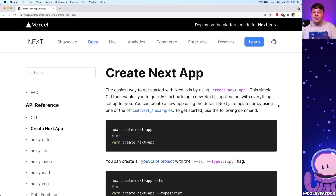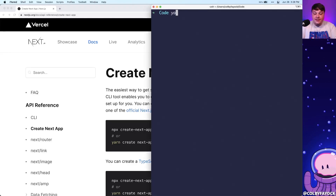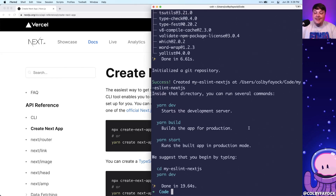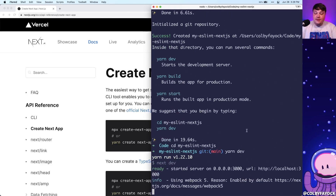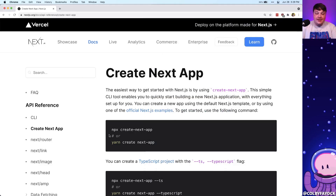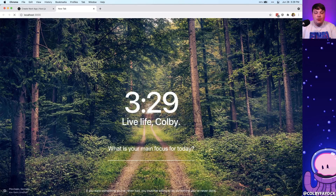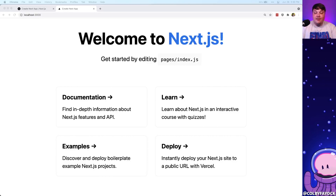To do this, we're going to get started using create-next-app to create a new Next.js application. Inside my terminal, I'm going to run yarn create next-app and pass in a new project name — I'm going to call it my-eslint-nextjs. Once you run that command, it's going to clone down a new template and install the dependencies. Now we can run cd my-eslint-nextjs, then yarn dev to start the development server, and if we load that up in the browser we get a new Next.js application right out of the box.